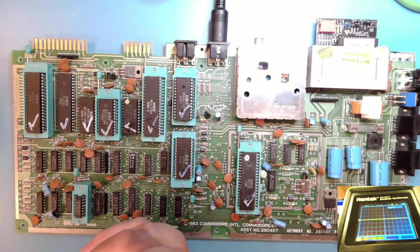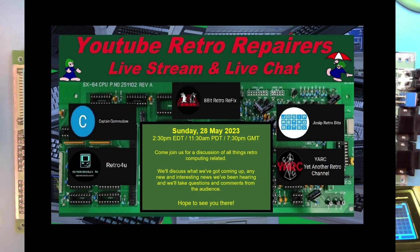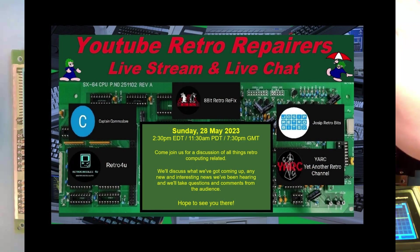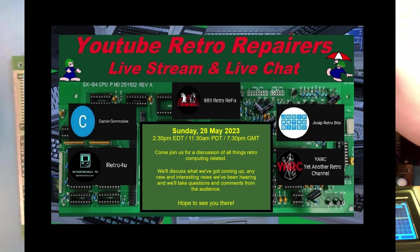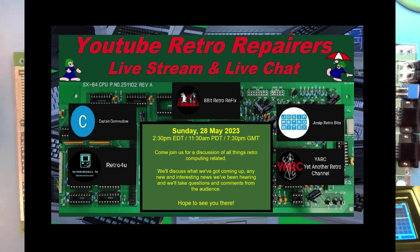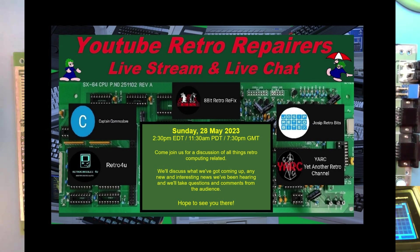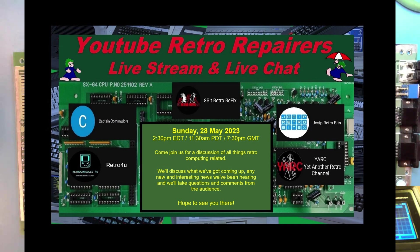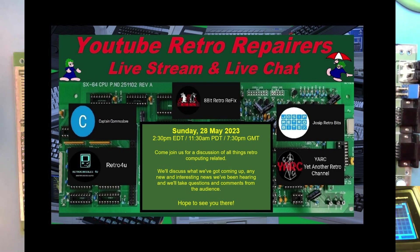And we are having another live on Sunday, May 28th. Just discussing anything we've seen going on in the retro world. Any projects or anything that we've got going on. Just a basic general update live session. And we will be taking questions and comments from the audience. So, that will be at 2:30 p.m. Eastern Daylight Time, 11:30 a.m. Pacific Daylight Time, or for those of you across the pond, that's 7:30 p.m. Greenwich Mean Time. And a link for that will be below as well.